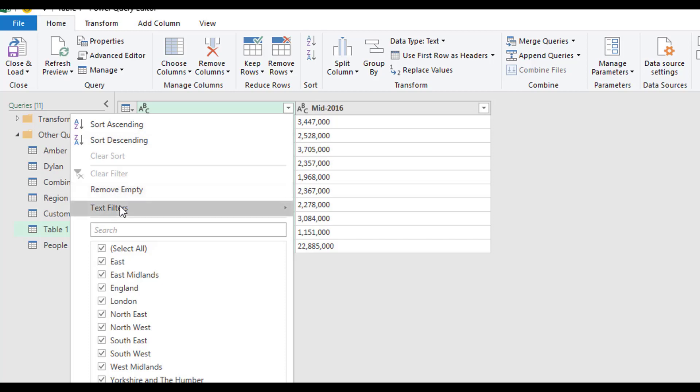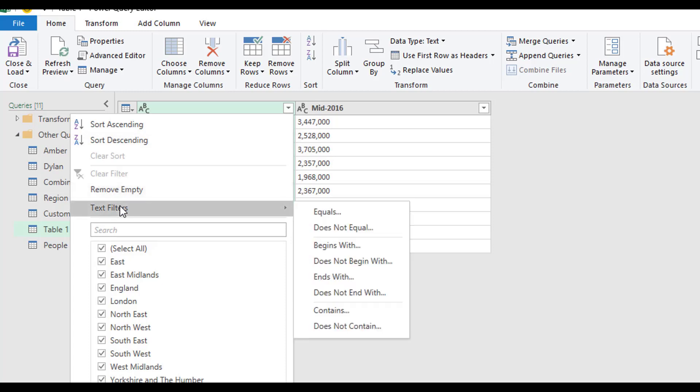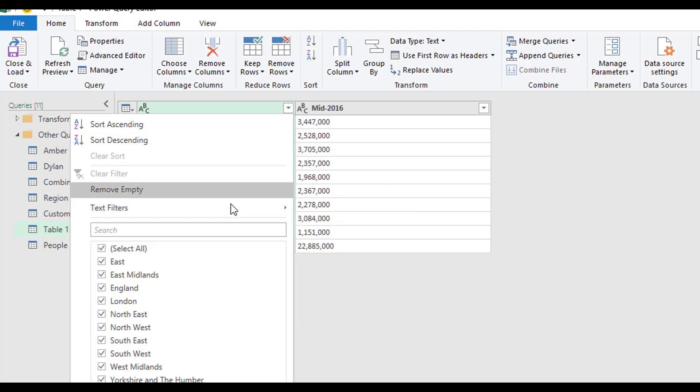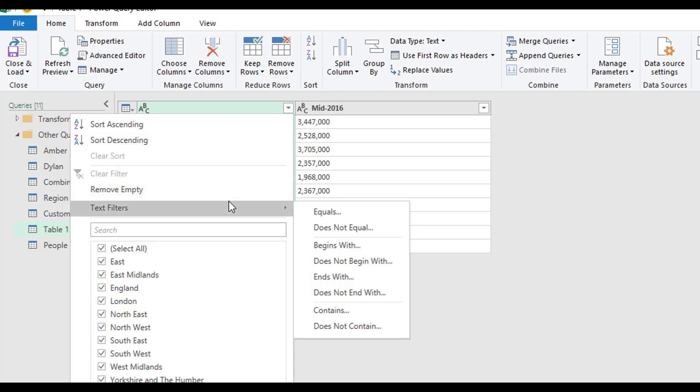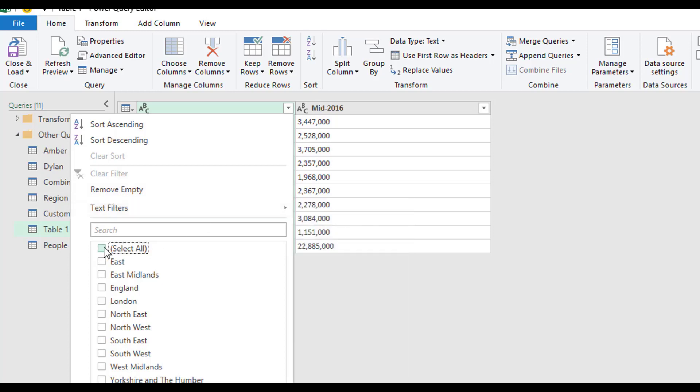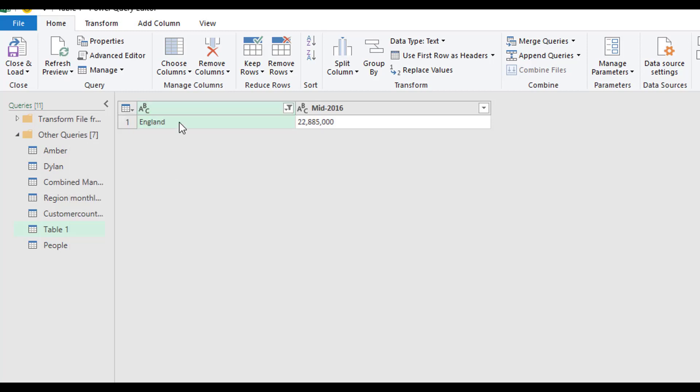When you're working with text, you have text filters such as equals, does not equal, begins with, and so forth. You can also then select items individually, or you can multi-select items as well.